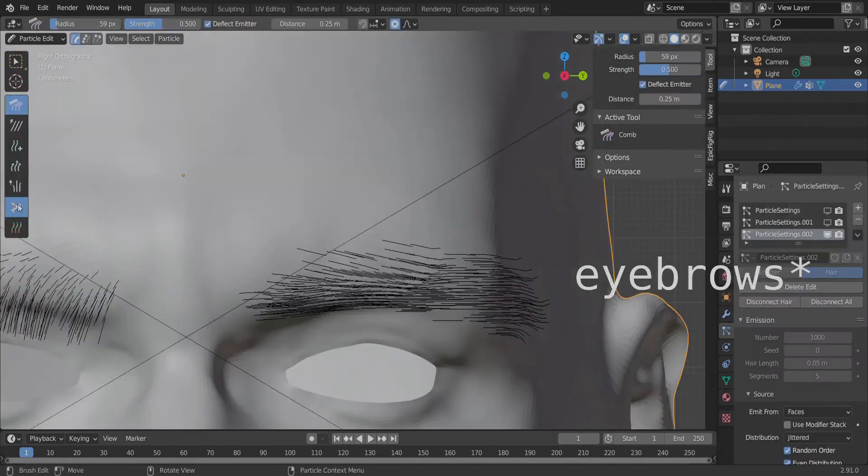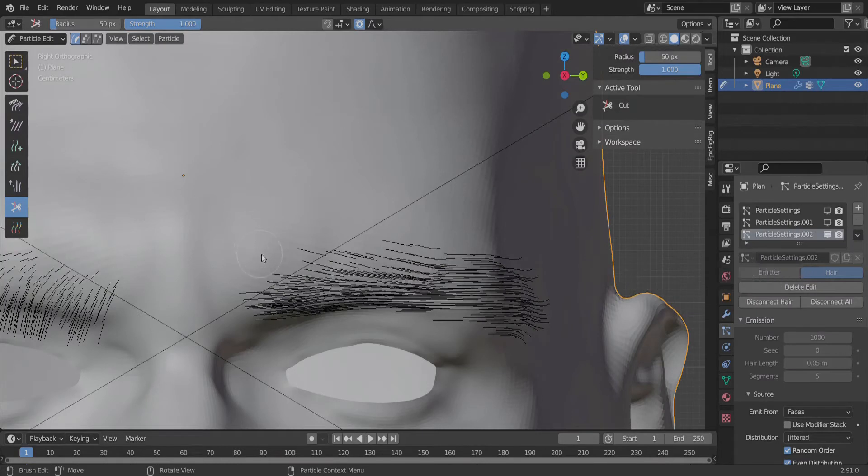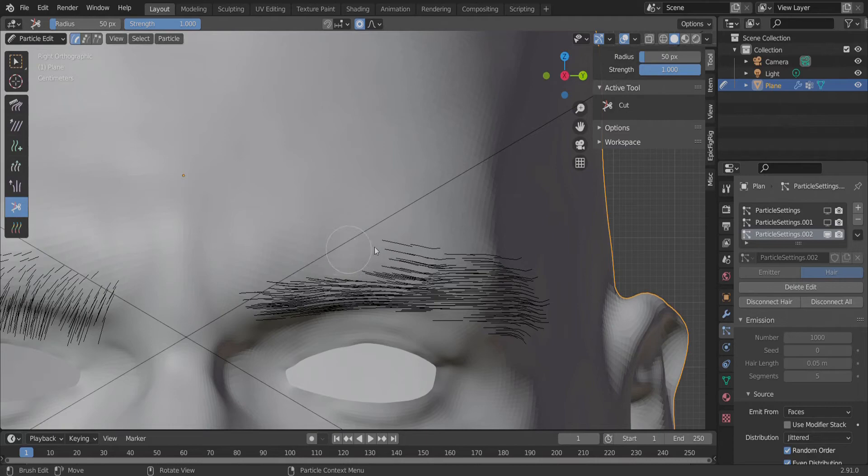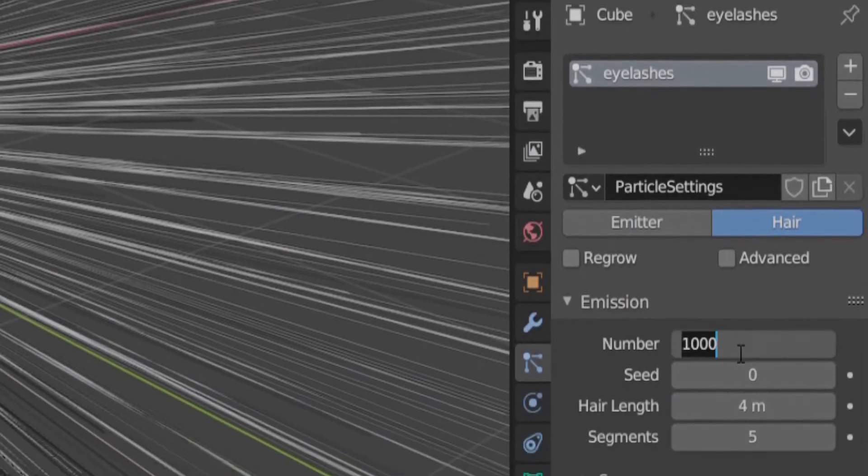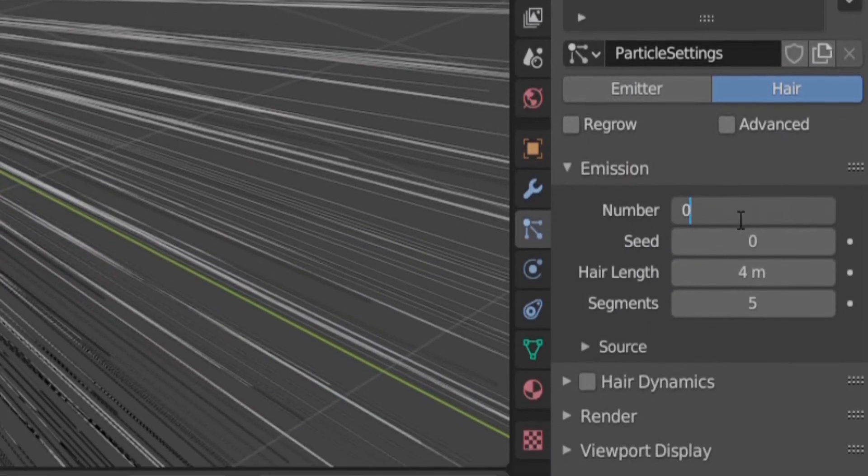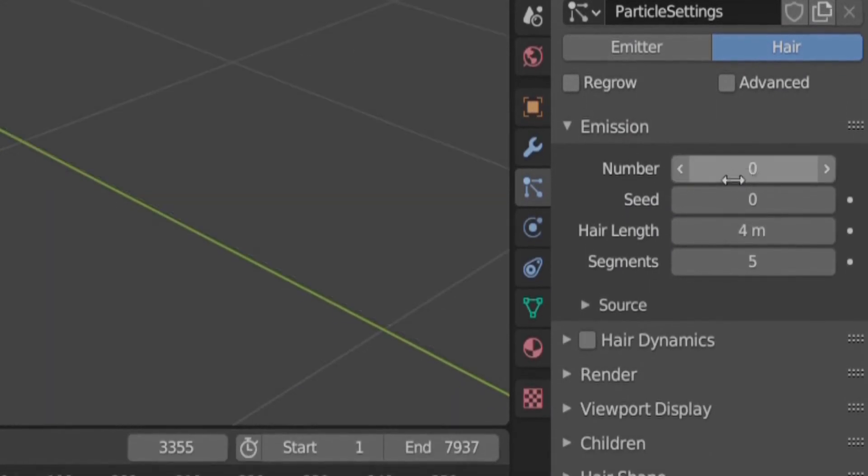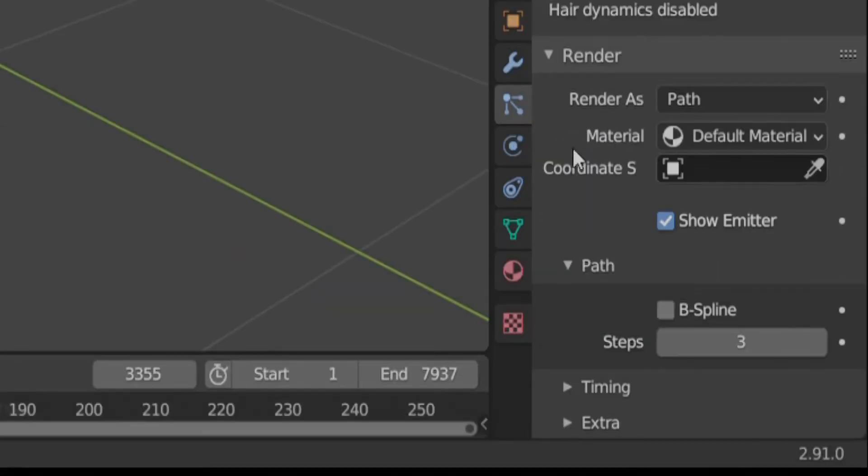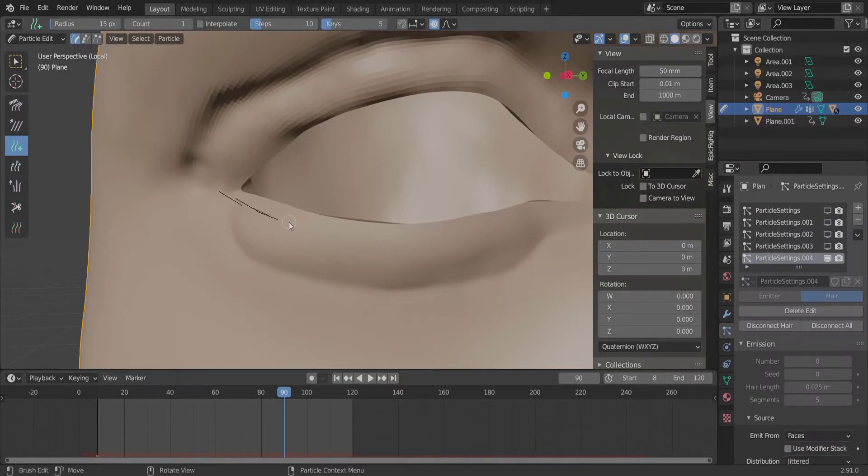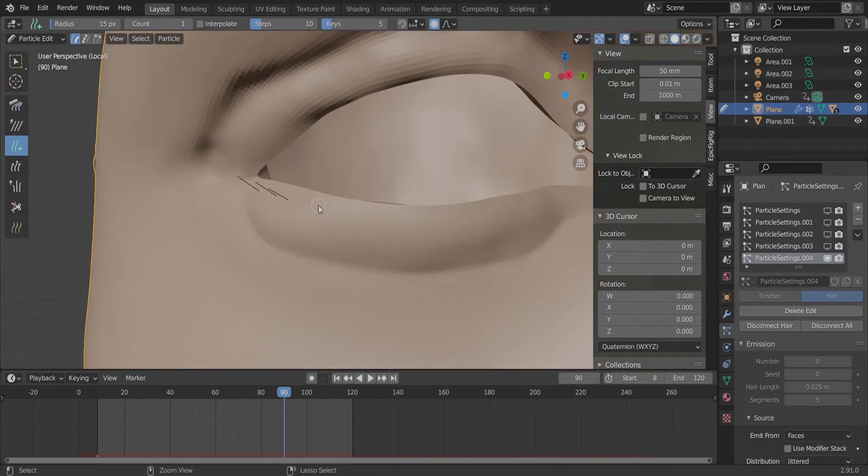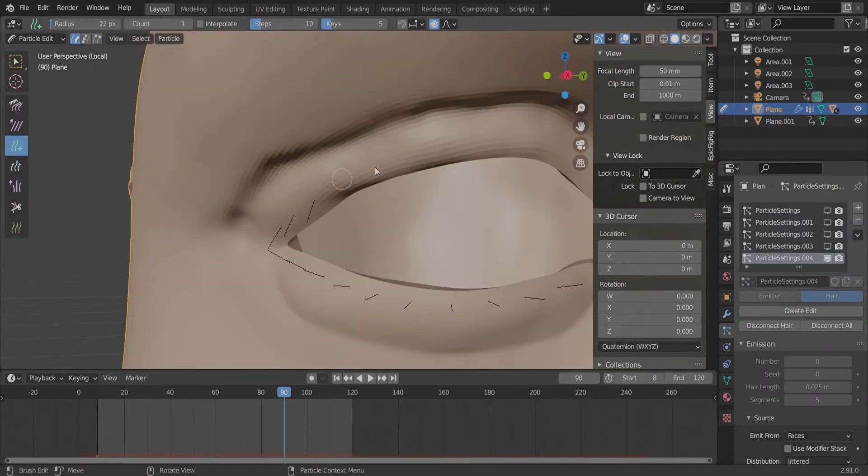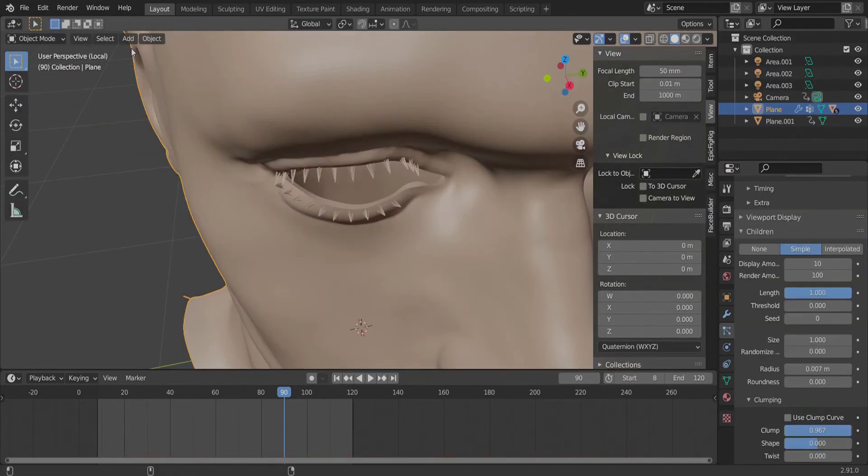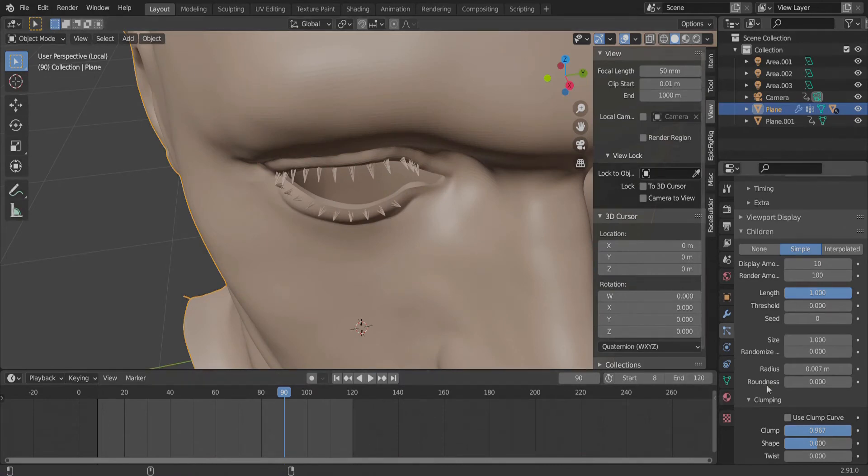For the eyebrows, I found it best to comb them in three different directions: across, down and up. For the eyelashes, we are going to add them in manually, so don't add any numbers in the hair settings. Instead, make sure B-spline is enabled, then head to the particle edit tab and add them in manually. After we have finished that, we can head to the settings and change the children hairs to simple with a bit of clumping on the top to achieve that eyelash look.